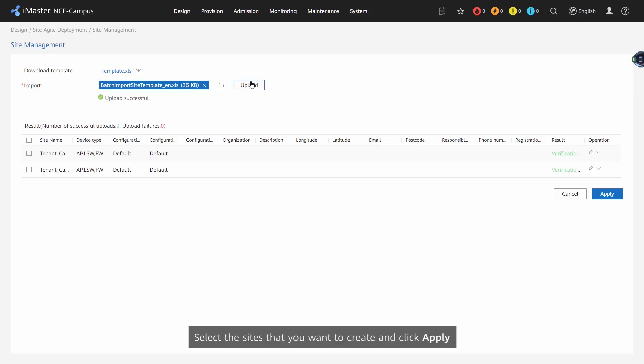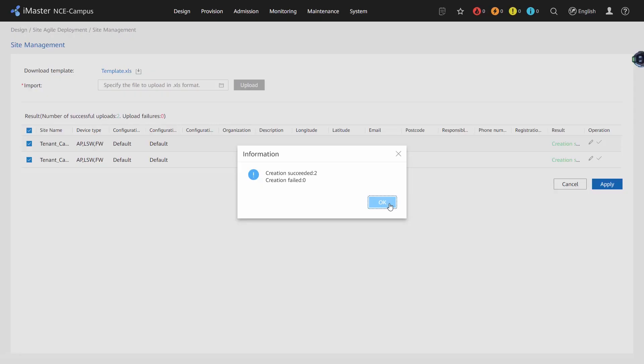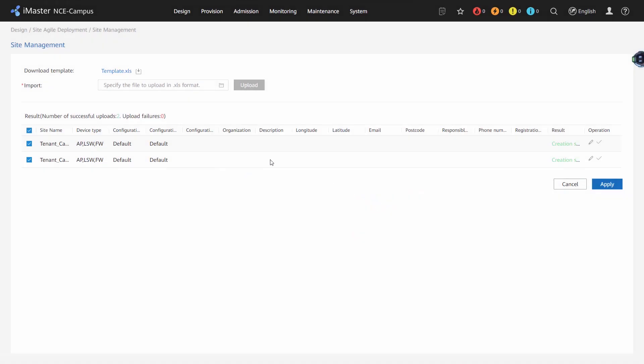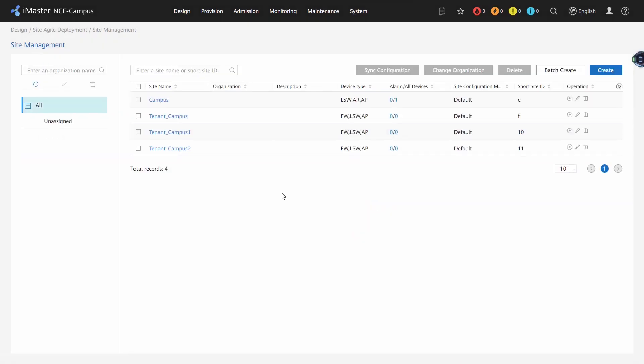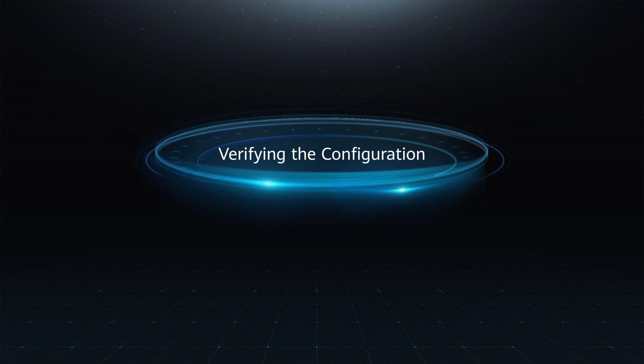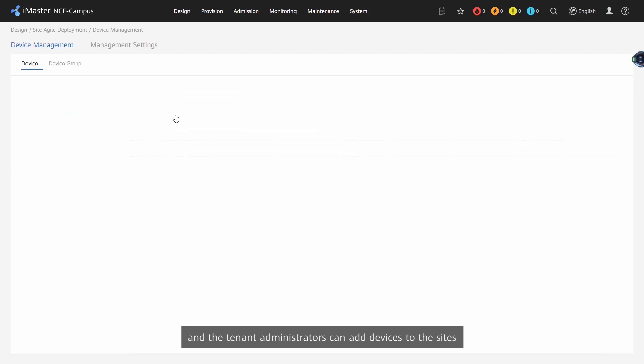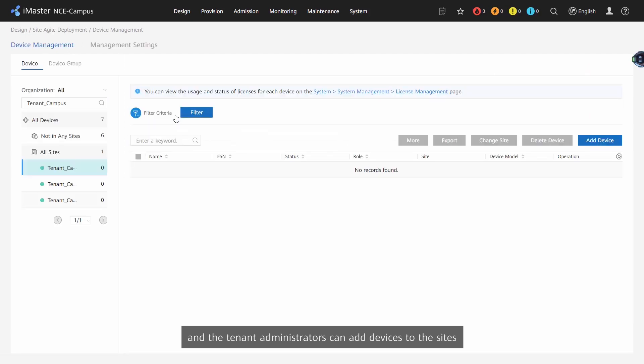Select the site that you want to create and click Apply. Verifying the configuration: The sites are created successfully, and the tenant administrators can add devices to the sites.